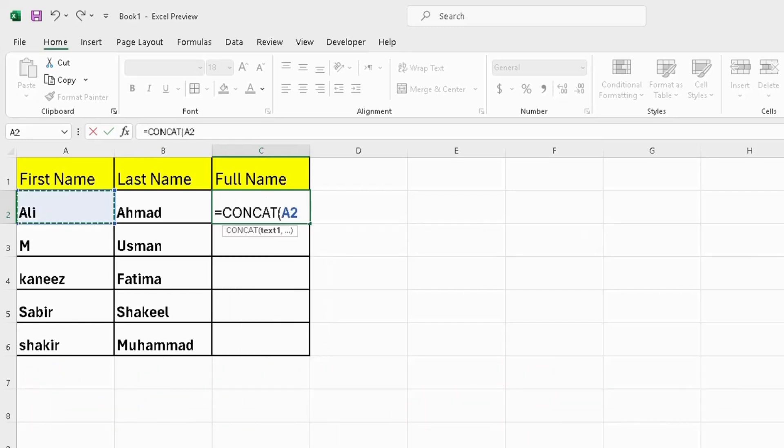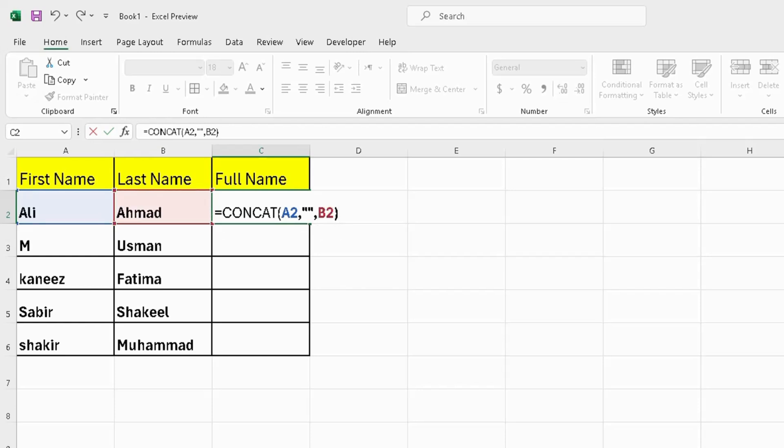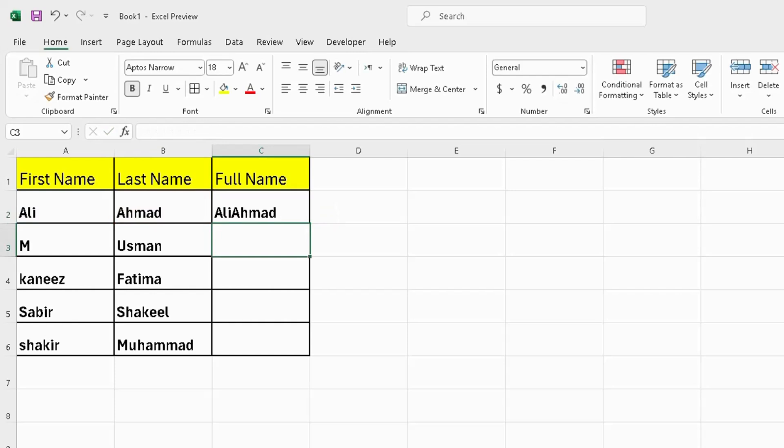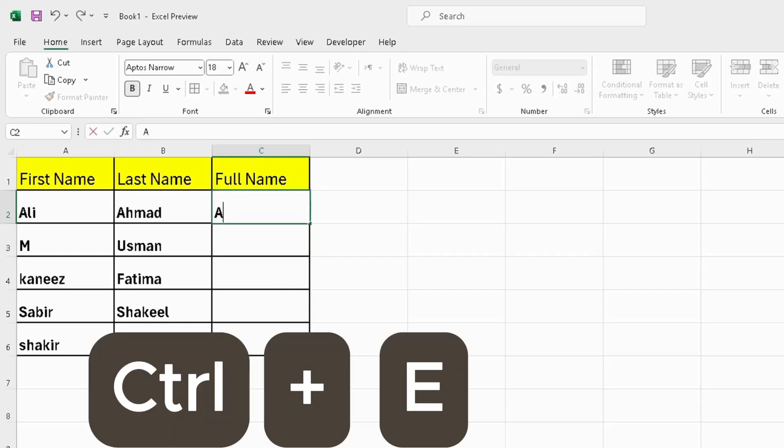Select first name, comma, double quotation, comma, and select last name, and bracket close. Then press Enter. My job is done, but this can be done more easily using Ctrl+E.